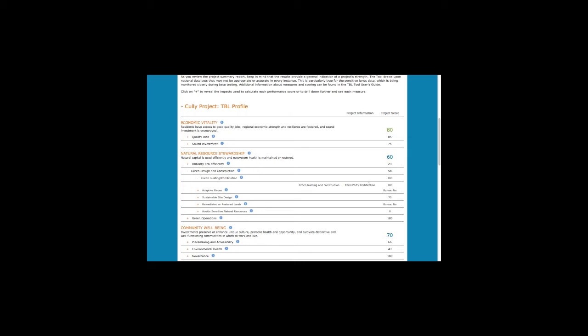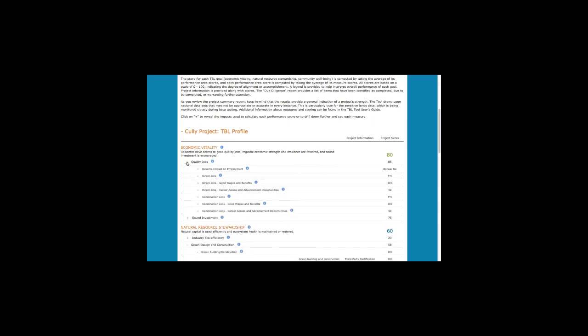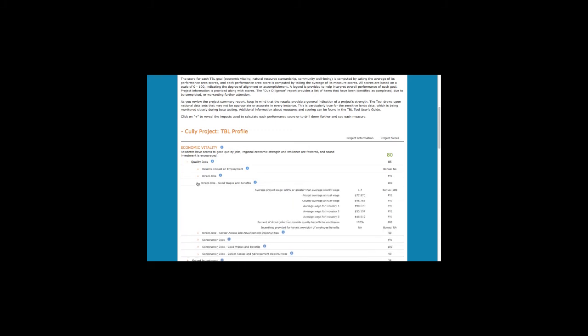Let's take a look at an example of the bonus point. We know that quality jobs, jobs with good wages and benefits, are an important part of the triple bottom line. At the same time, we know that it's usually better to have some jobs than no jobs at all. So for this measure, a project with better than average wages receives the bonus point, but a project that does not have high wages is not penalized.